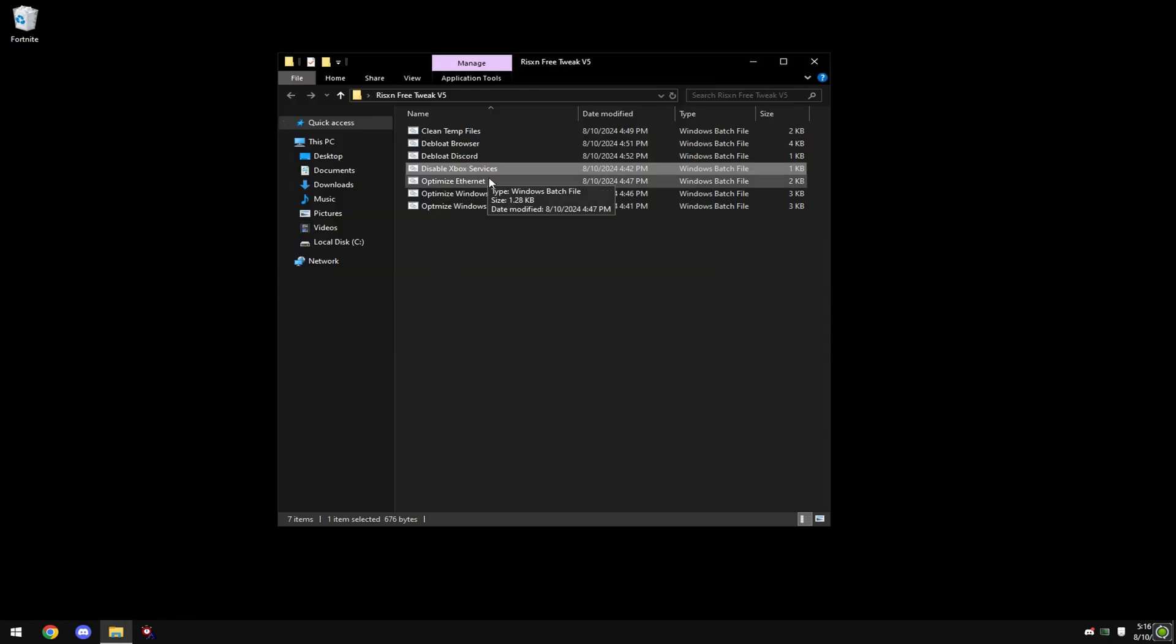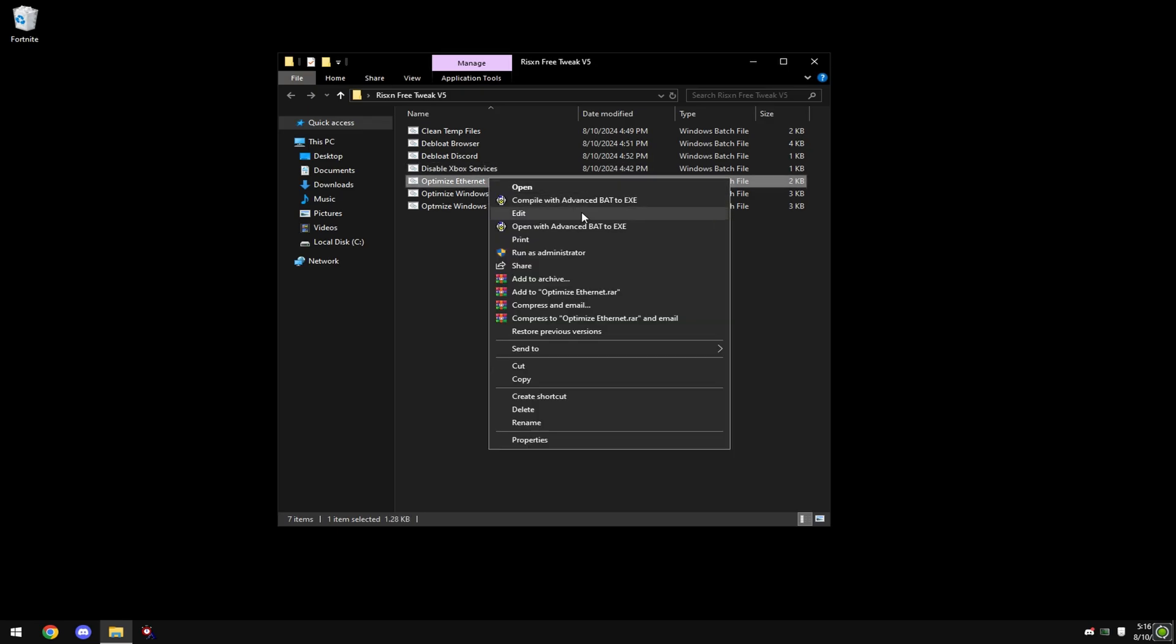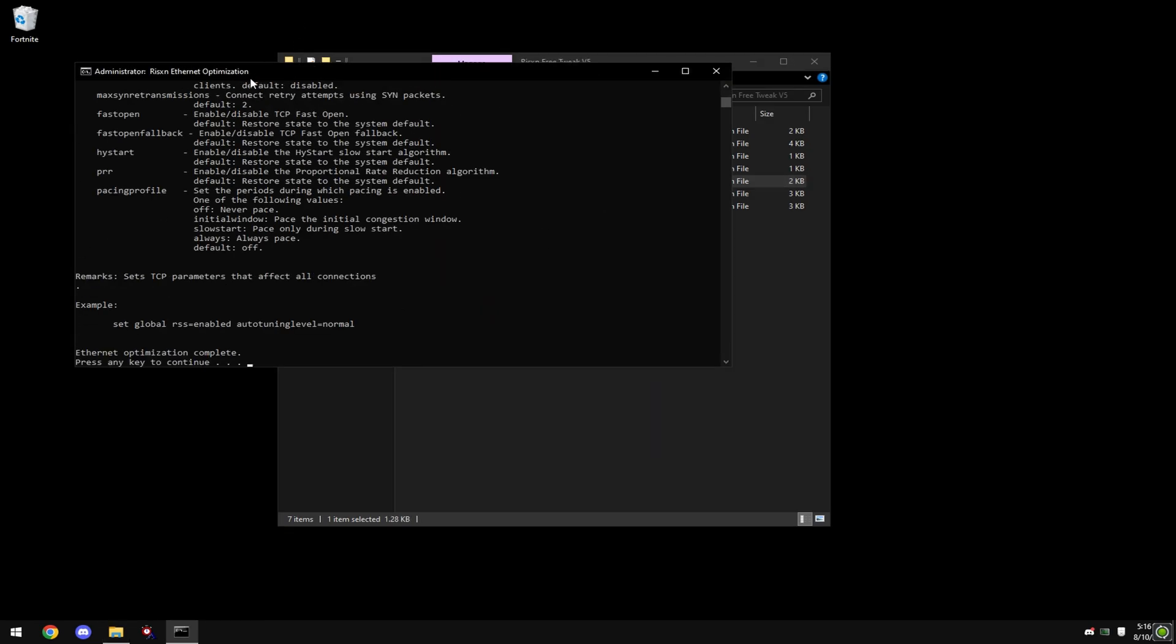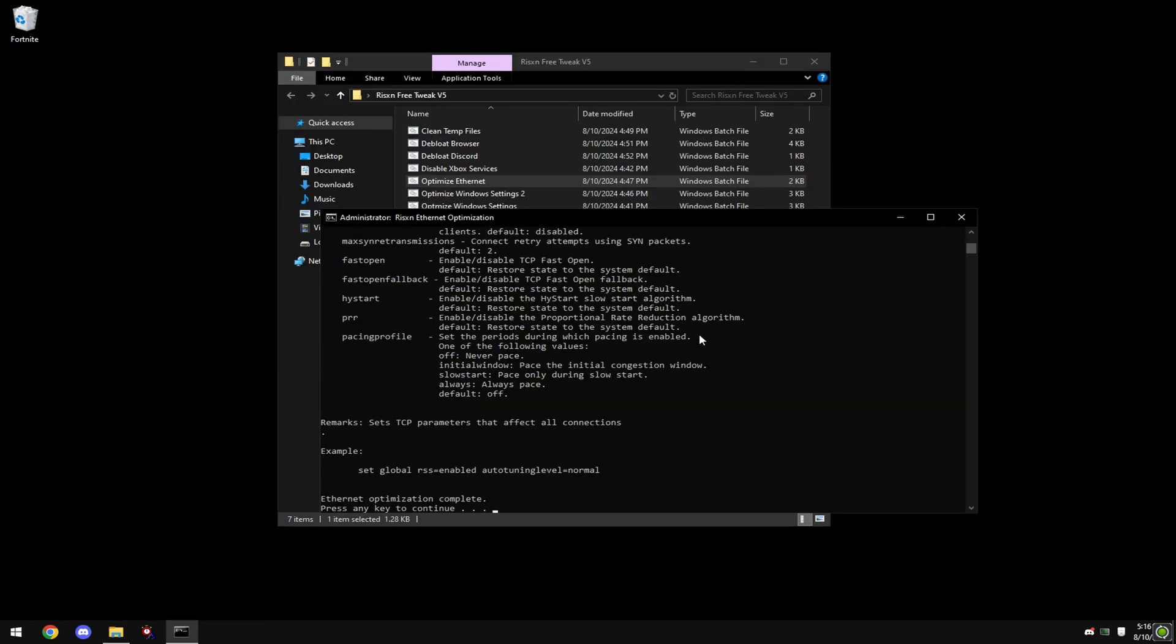Press any key, then right-click on 'Optimize Ethernet' and hit 'Run as Administrator'. This only works for Ethernet, so if you're on Wi-Fi, don't run this - it is completely pointless.